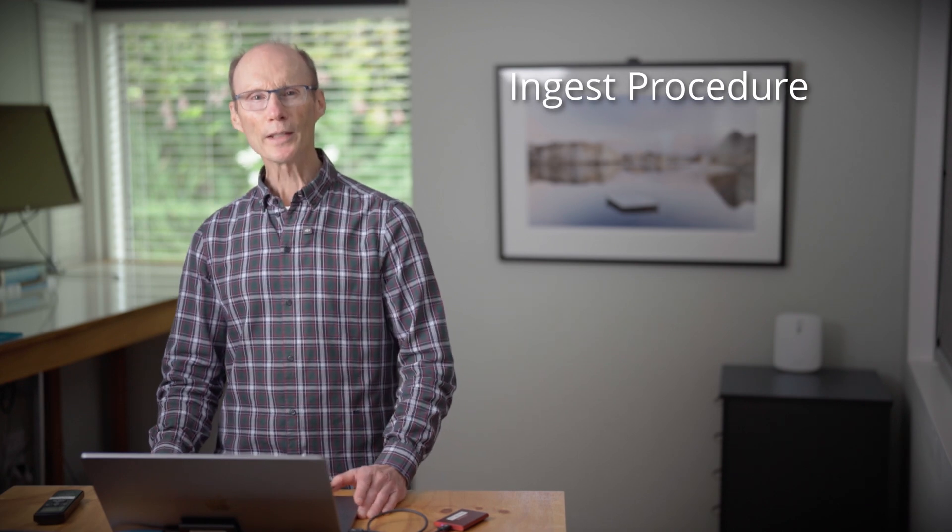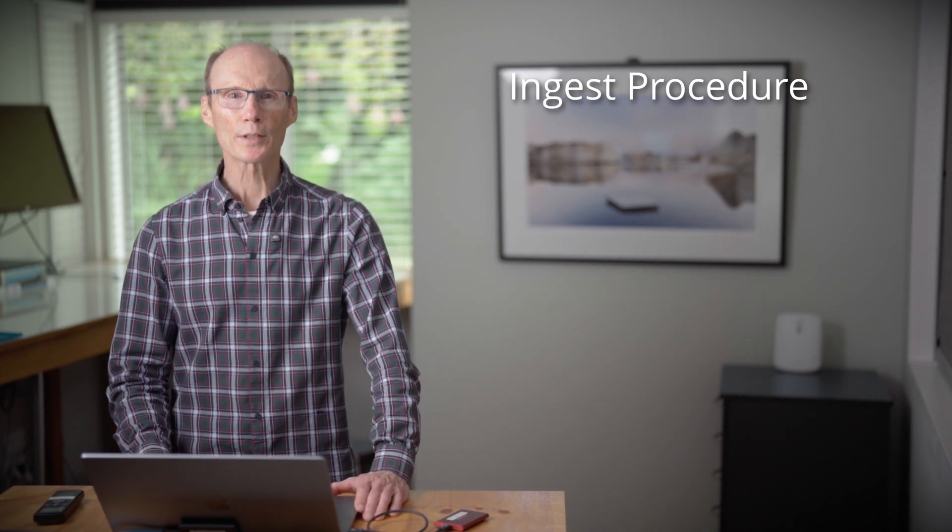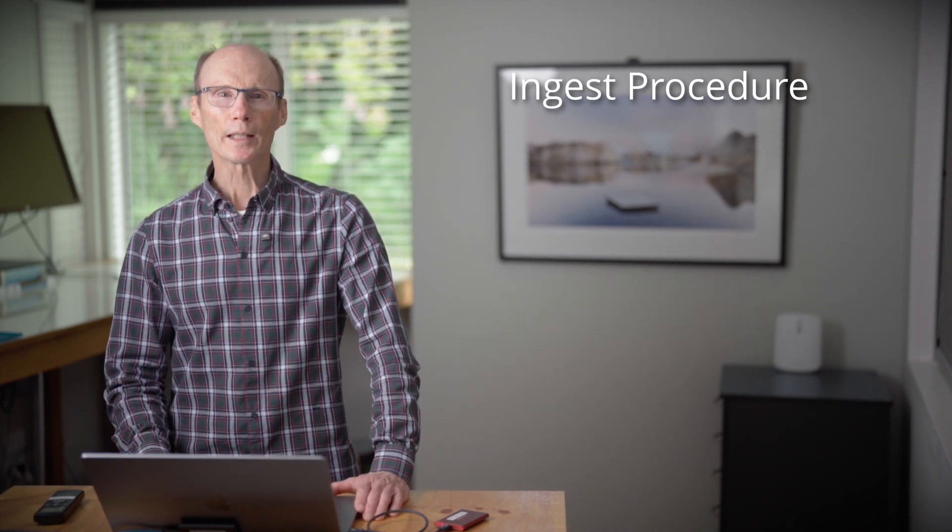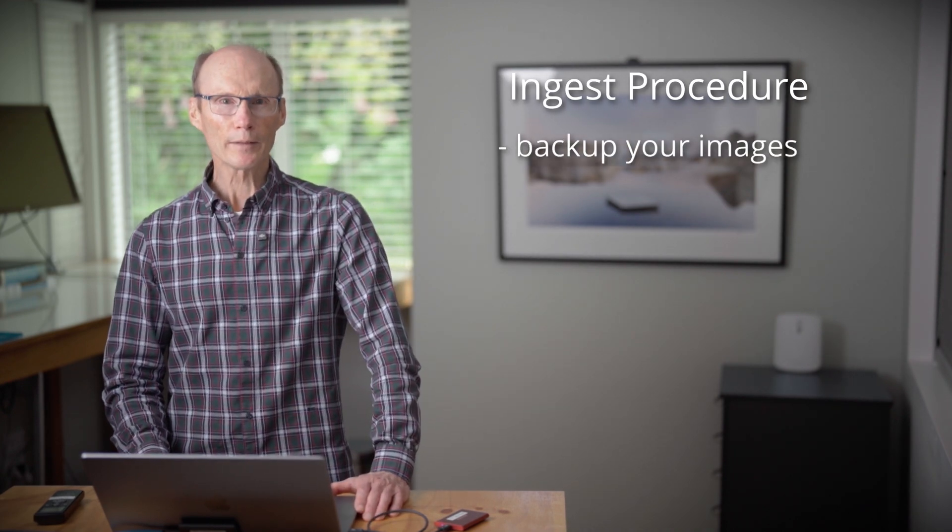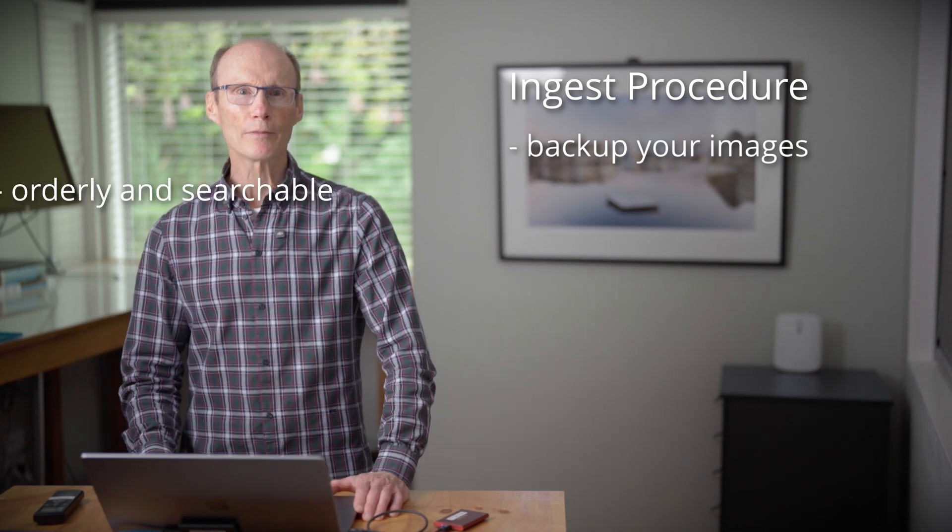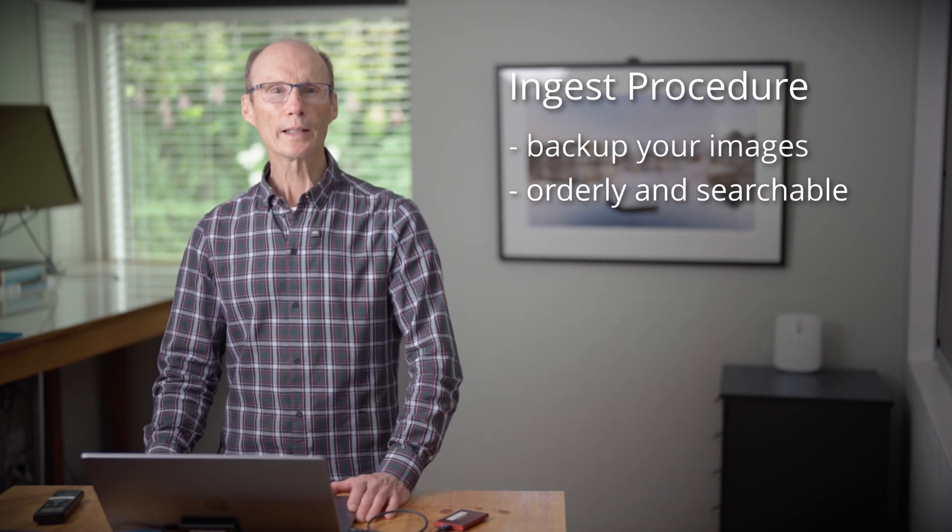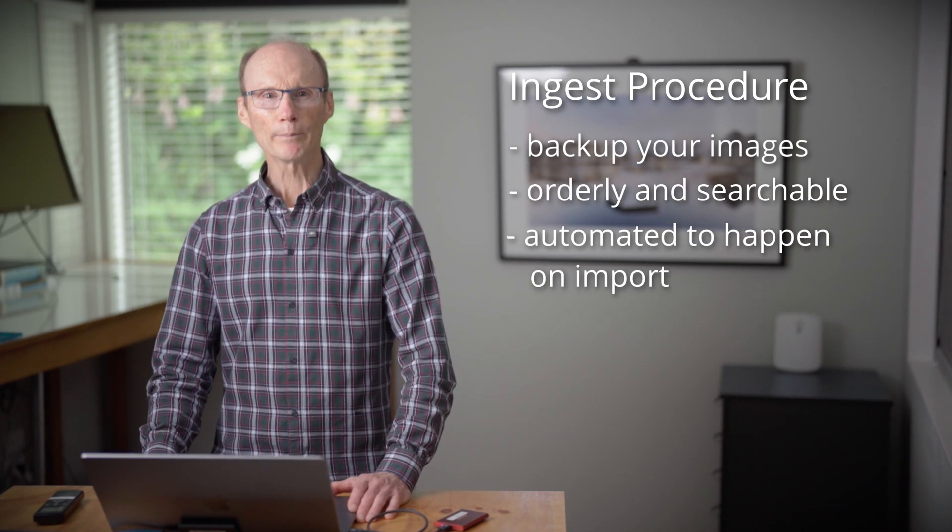I can't stress enough how important it is to have a system that keeps your files safe, that makes them easy to find, and that can be automated to save you time.